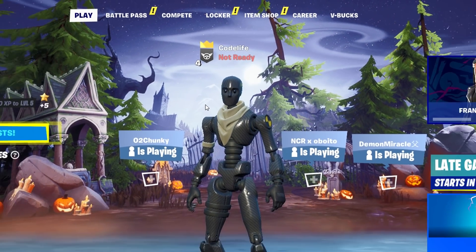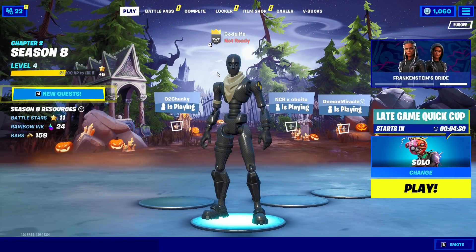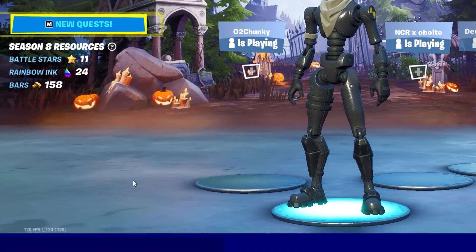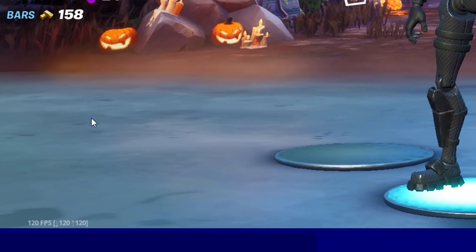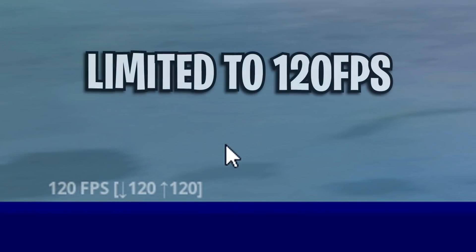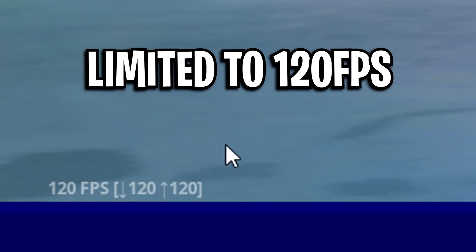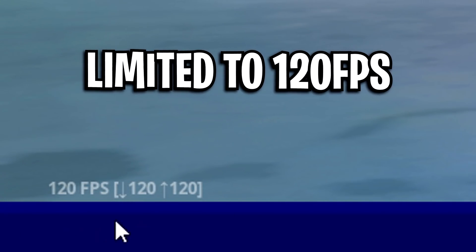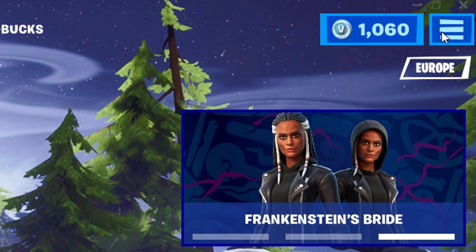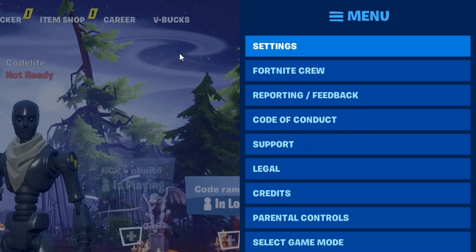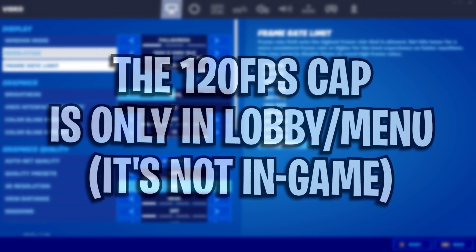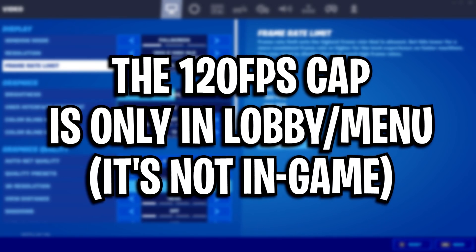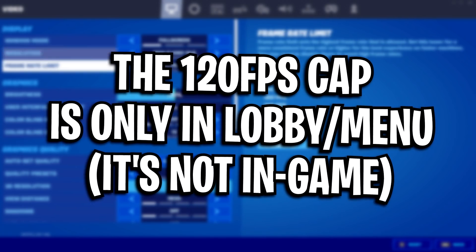Hey guys, CodeLive here. In this video I want to explain why Fortnite have decided to cap everyone's FPS at 120fps no matter what your FPS cap is in the Fortnite menu. This is just for the Fortnite main menu by the way — it isn't in-game, it's just for the menu, but I'll explain why in just a little bit.